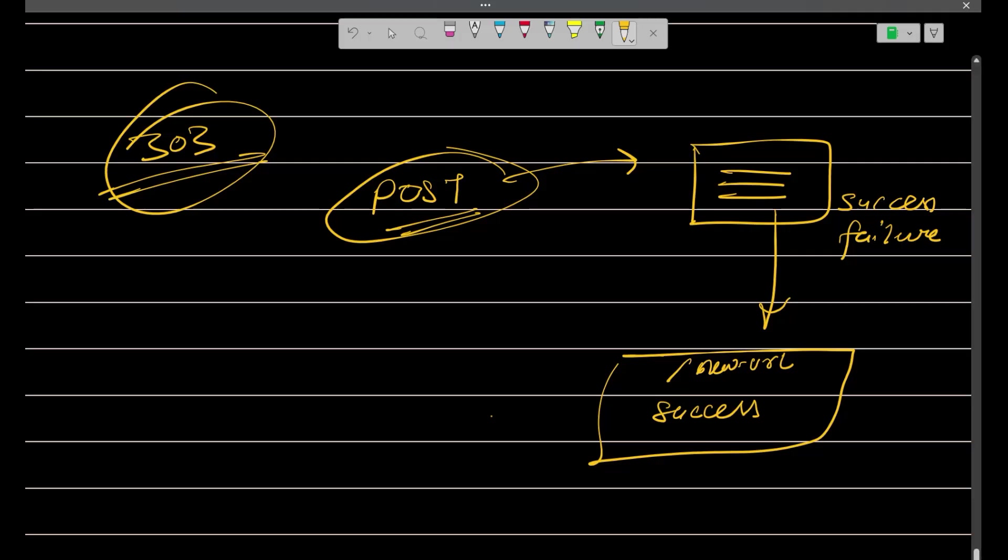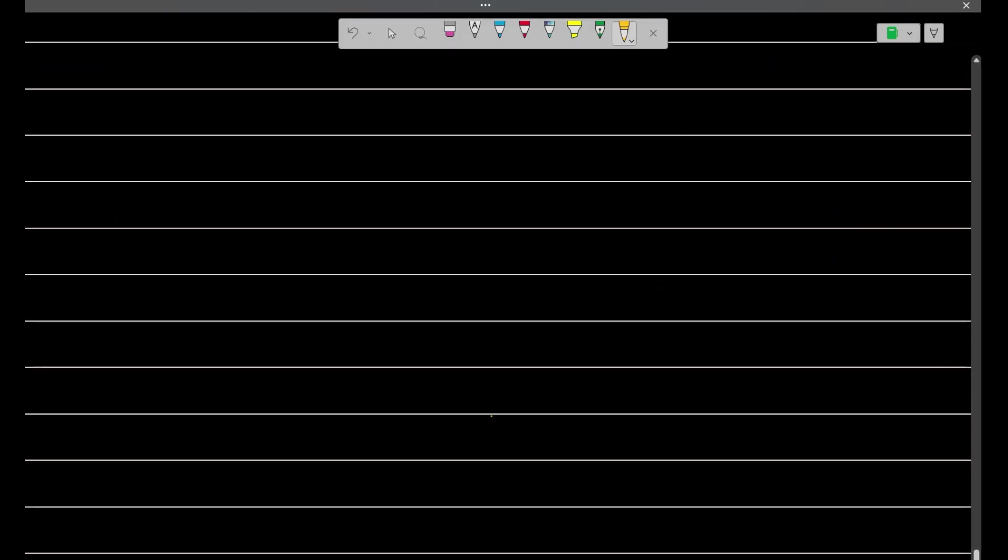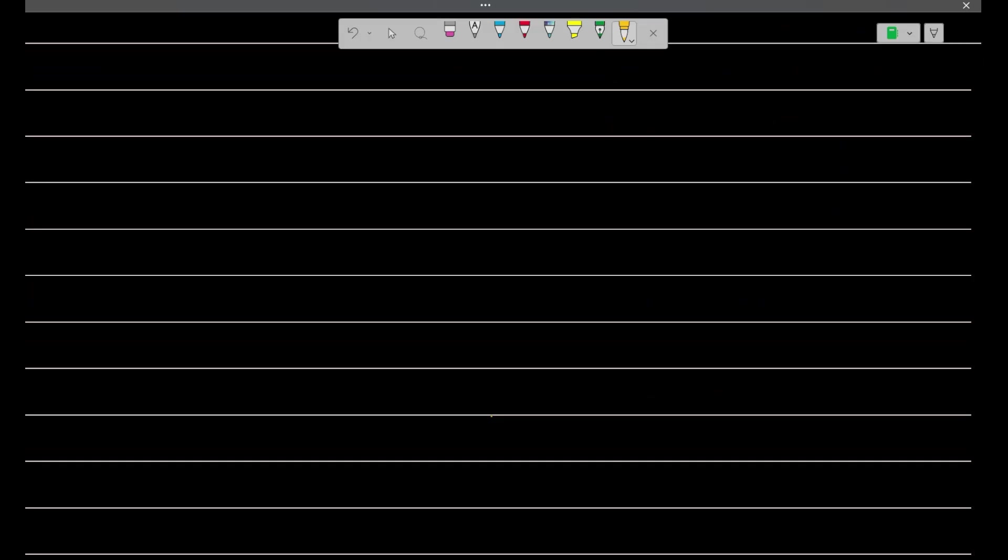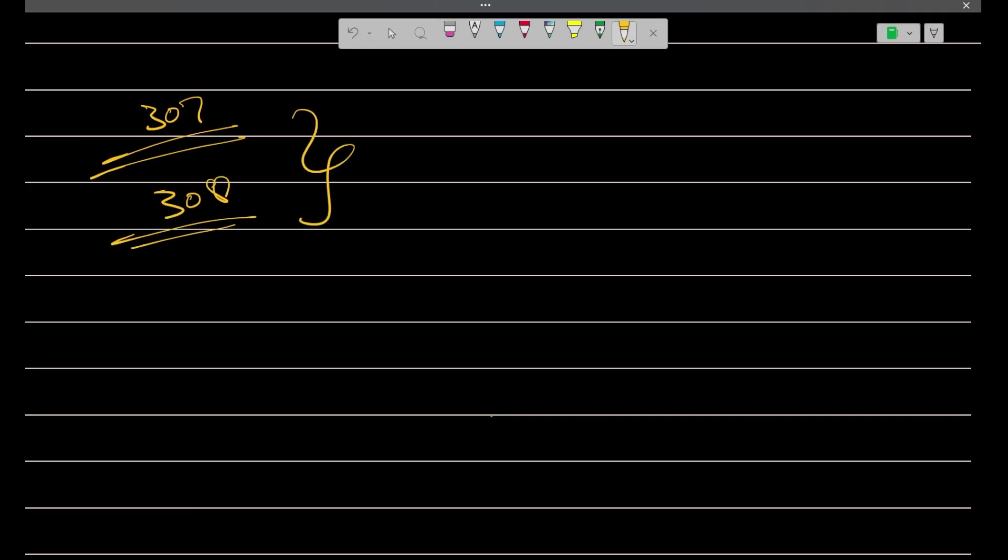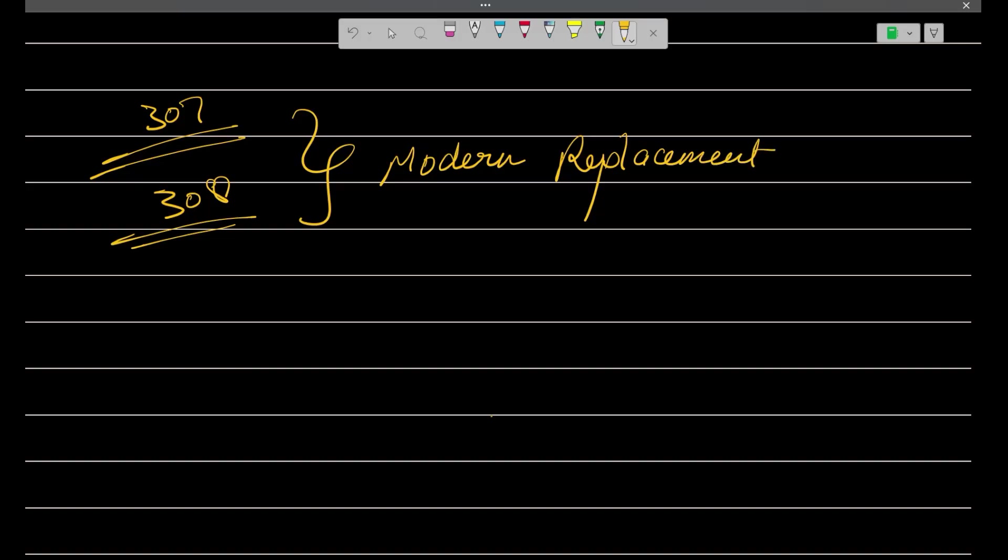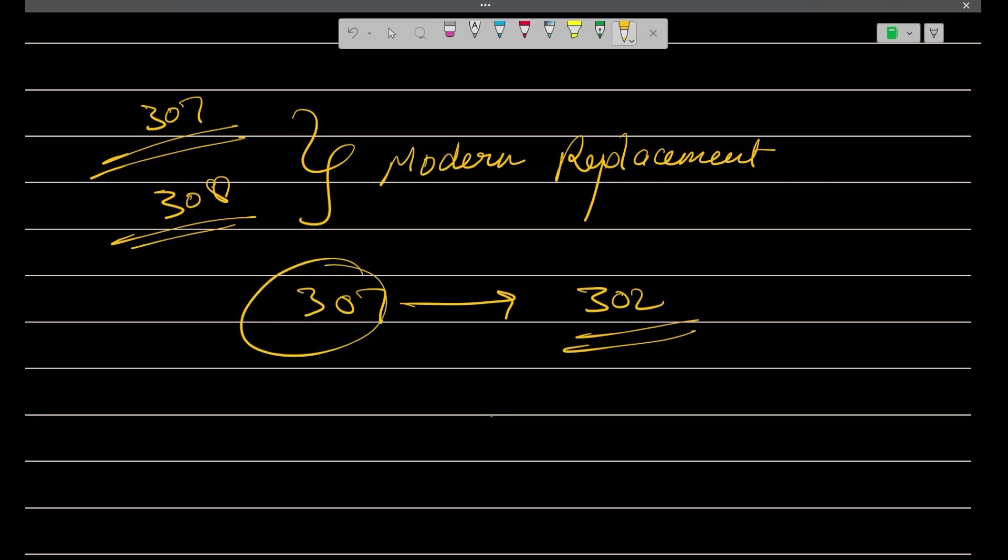Let's move forward. Now we are going to talk about 307. What is this 307? Basically, 307 and 308, these two are the modern replacement. Your 307 is a modern replacement of 302. In 302 request, we are temporarily redirecting to some other address, but in this 307, what extra is happening is that the method gets same.